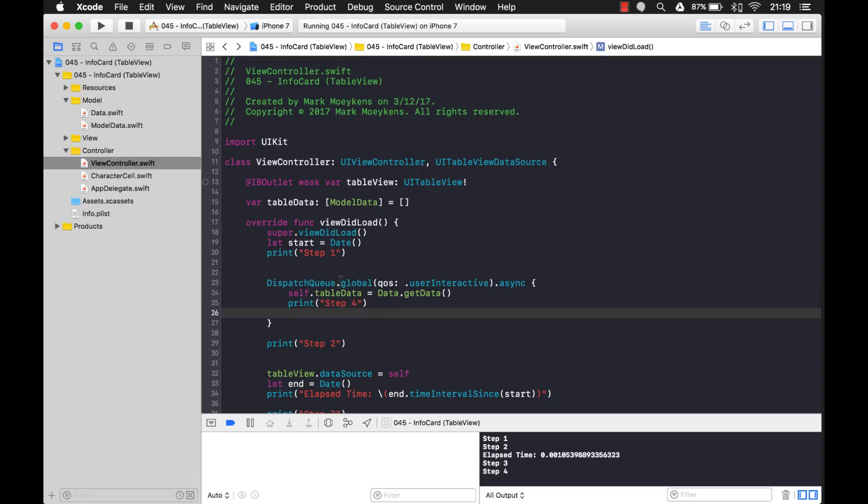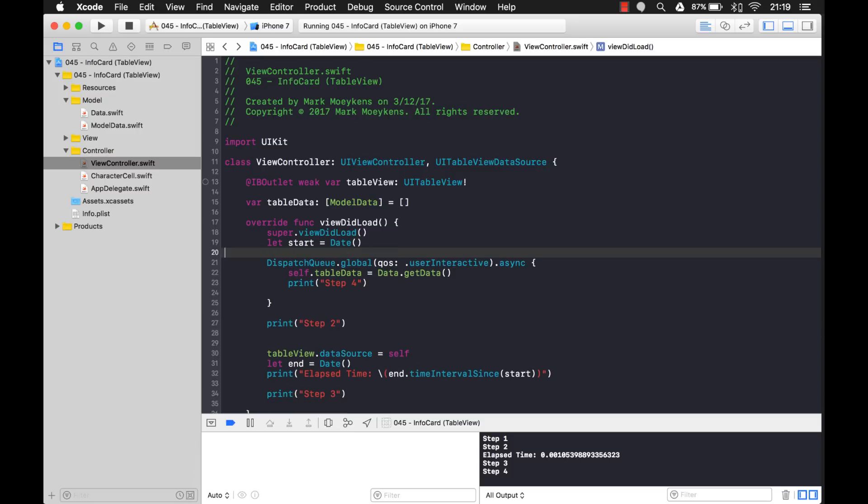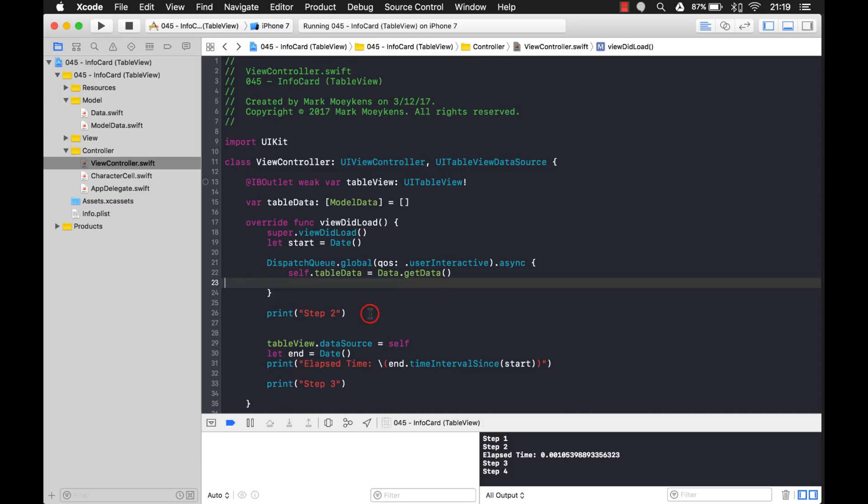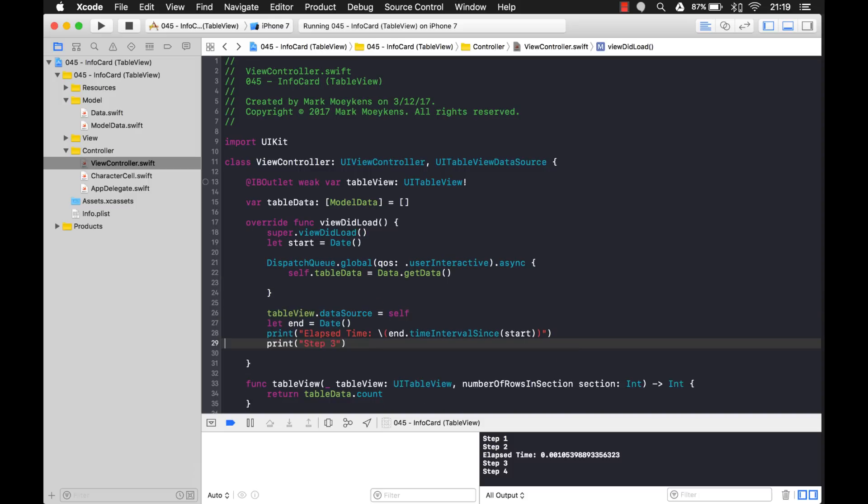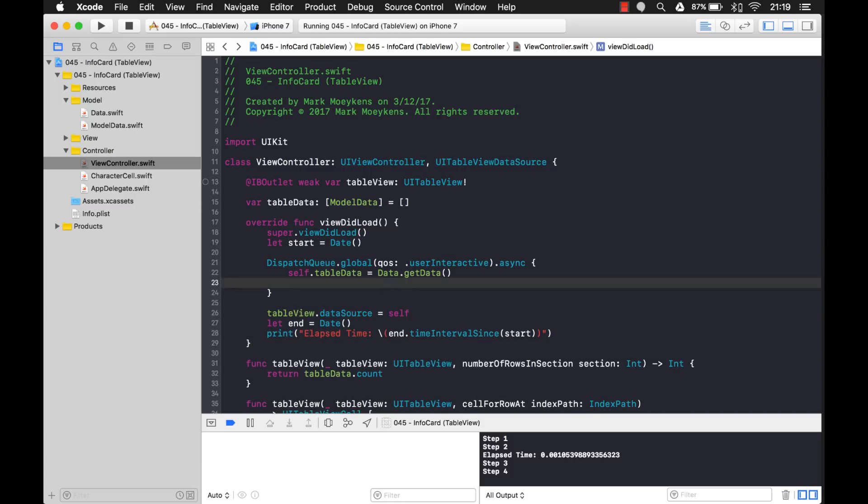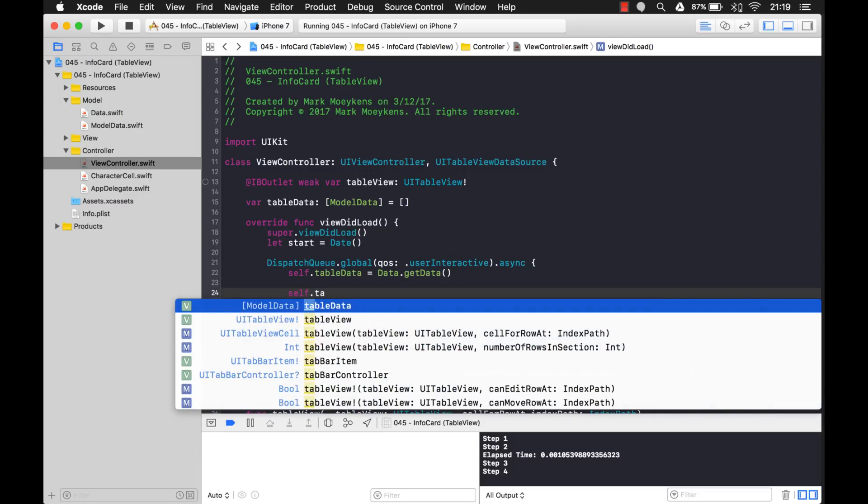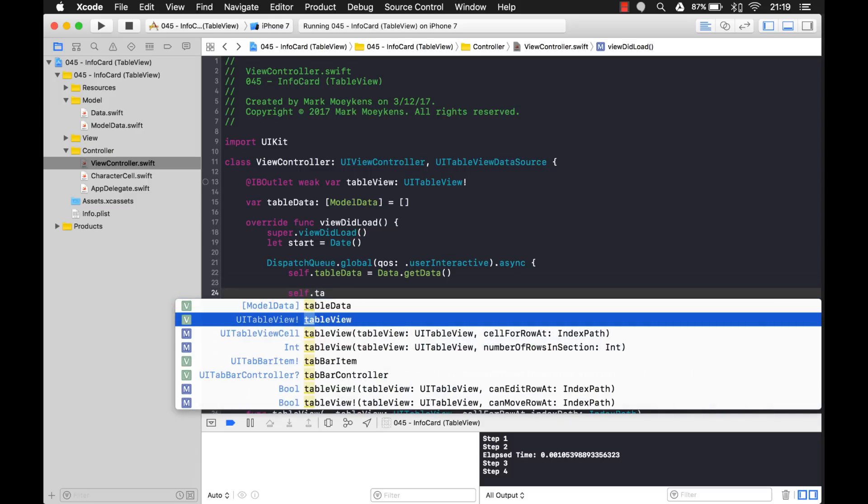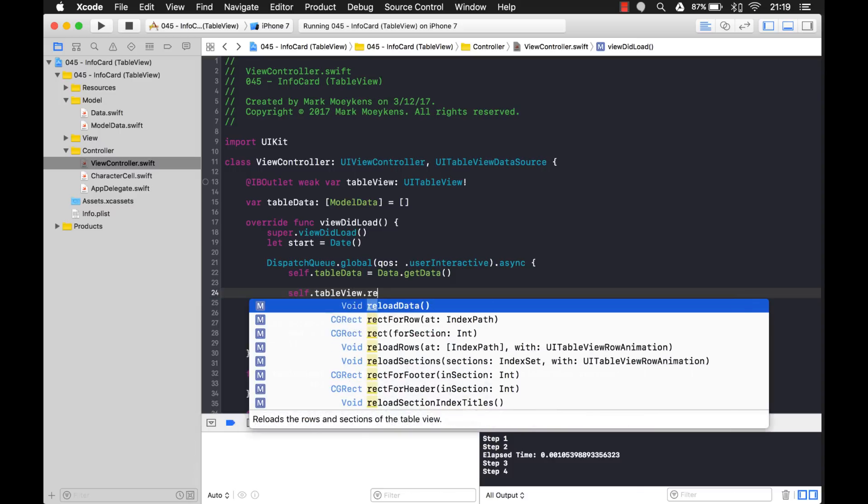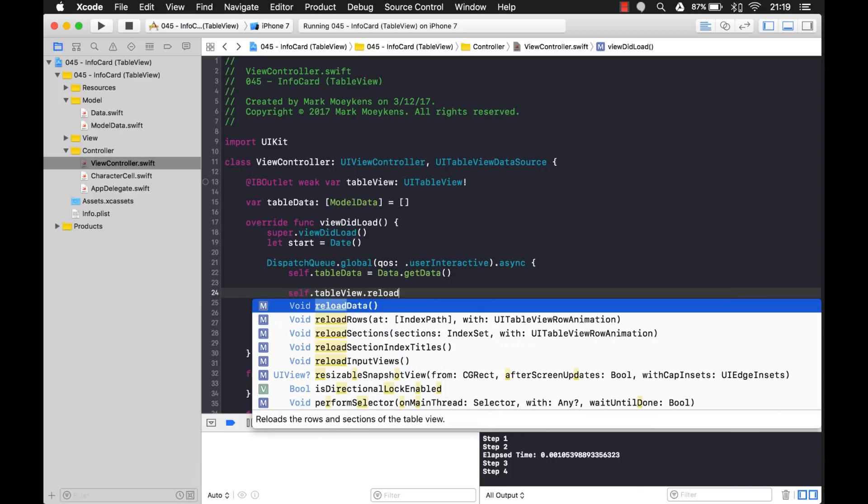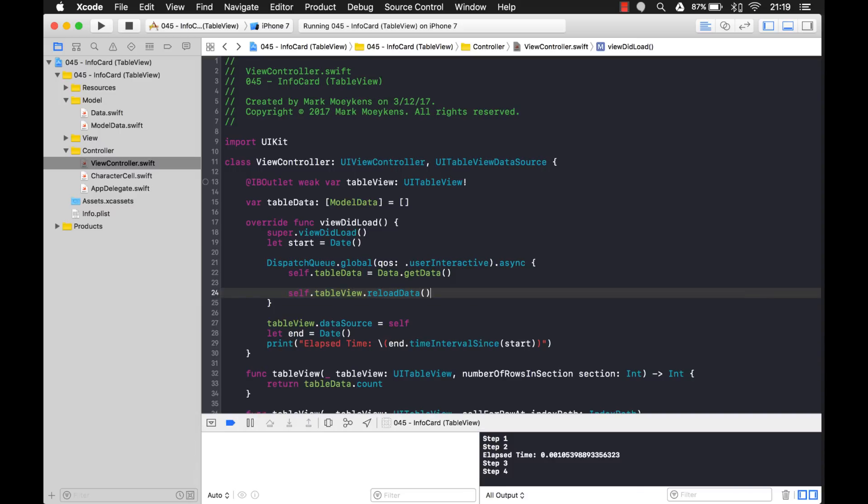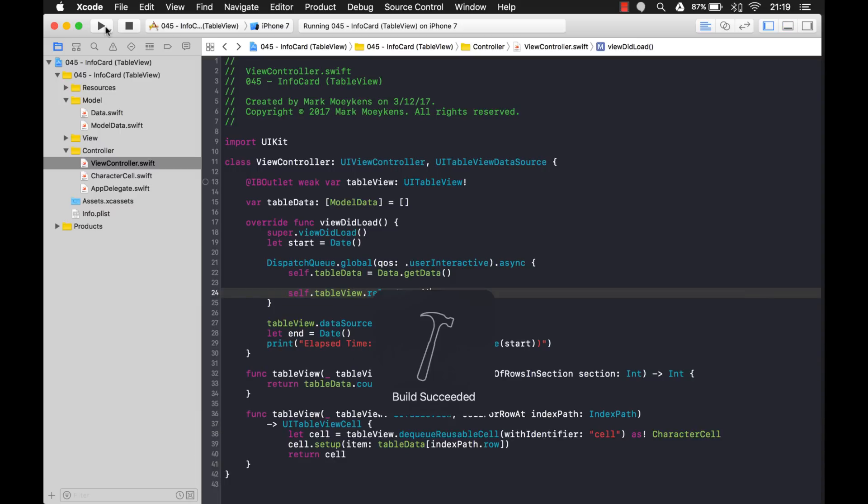So after we get data, our view is already loaded. And then we get the data. So the table never gets refreshed. We never reload the data in the table view. So let's do that. Here, let me clean this up a little bit here. Get these out of the way. Okay, so we're just going to go into our table view and reload the data now that we have data coming back.